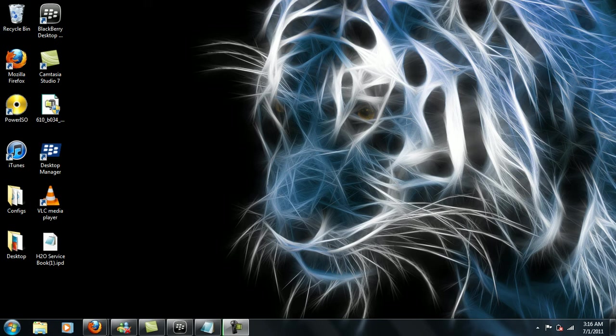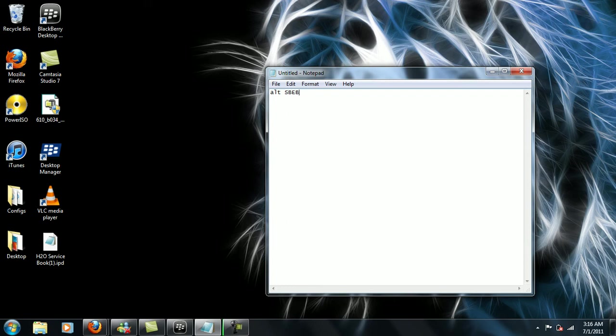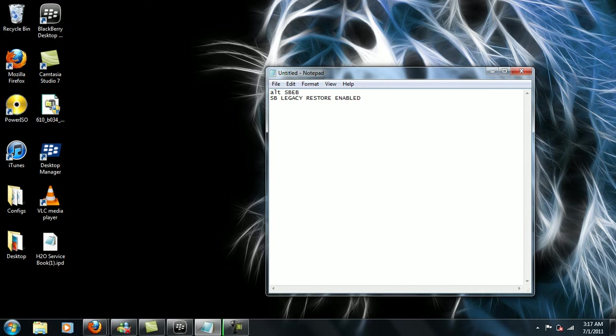Right when you're on service book, what I want you to do is press Alt, just leave it pressed down, and I want you to type these words: S-B-E-B. And right after you do get that, you are going to be seeing something that says S-B-Legacy-Restore-Enabled. So just press OK once you get that and exit it out.